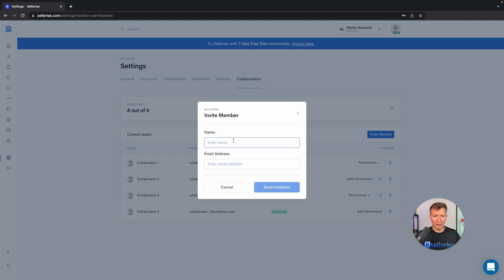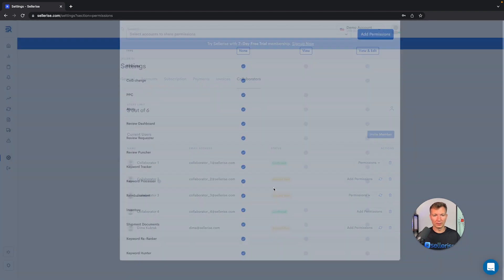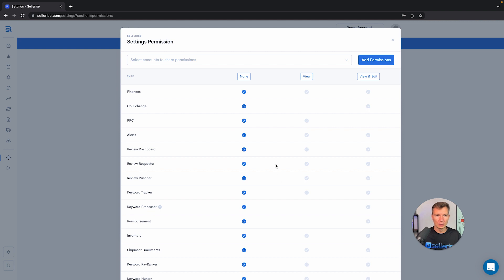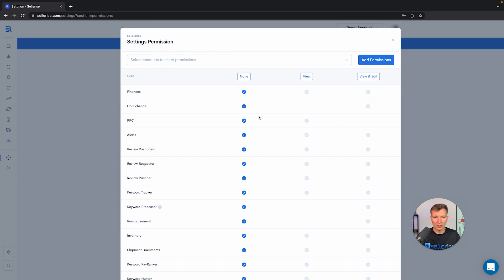Let's say the name is Dima Kubrak, you put email dima@sellerize.com, and then send invitation. You would be able to adjust what part of Sellerize the person will be able to view or maybe view and edit. So it's very customizable for you guys. You will be able to see everything here.